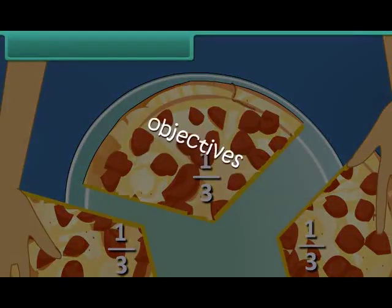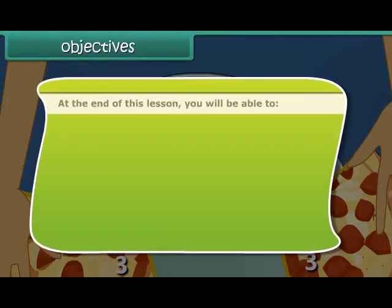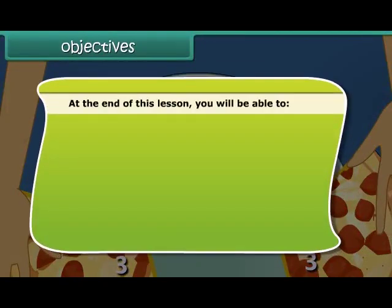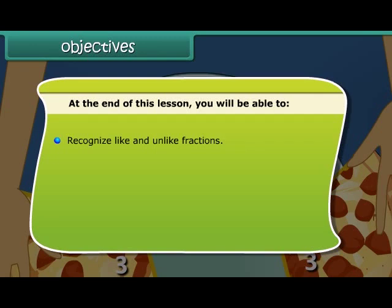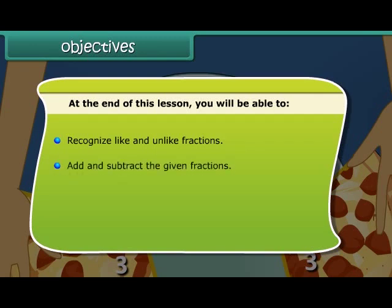Objectives. At the end of this lesson, you will be able to recognize like and unlike fractions, and add and subtract the given fractions.